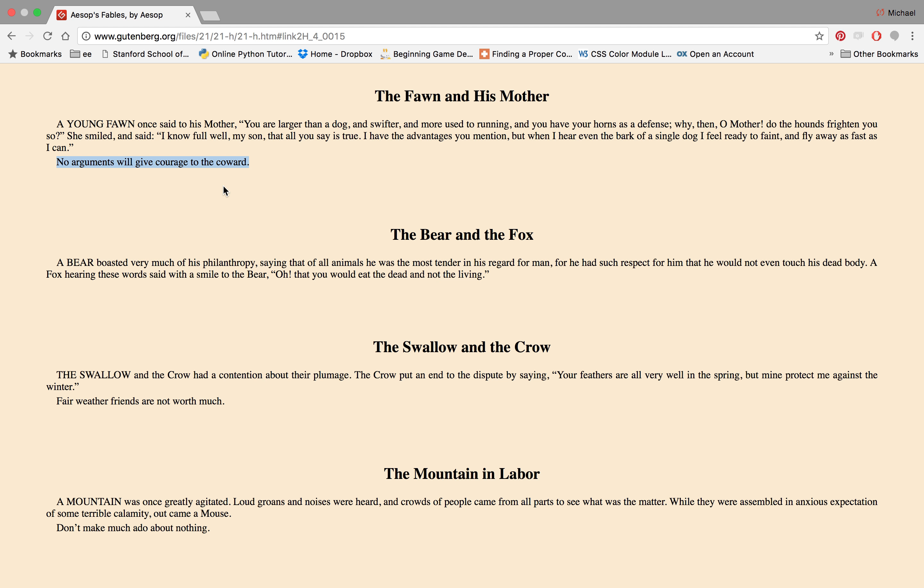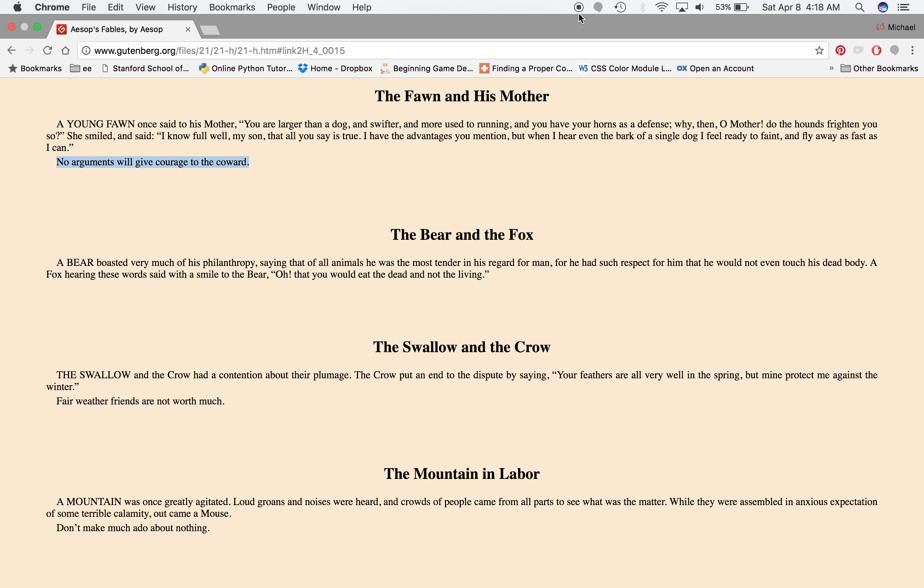So it's definitely a minor story that's not his most popular. But yeah, no arguments will give courage to the coward. The Fawn and His Mother. Thank you very much.